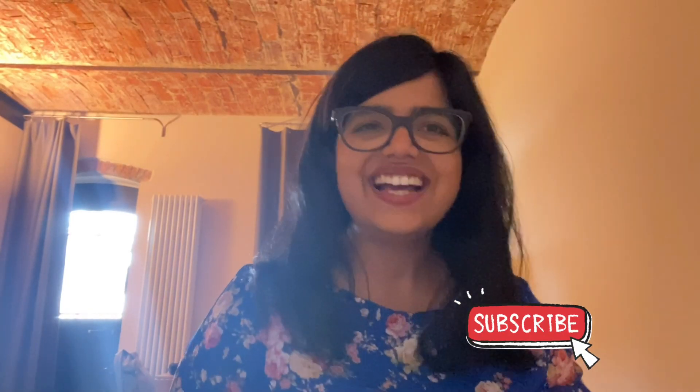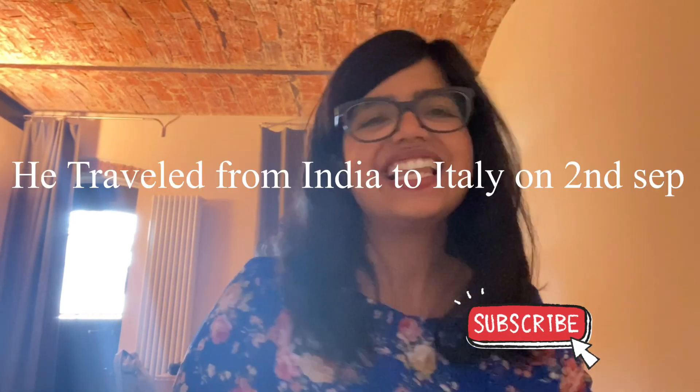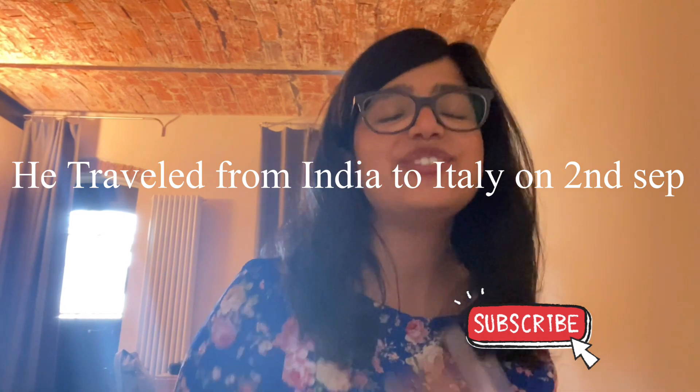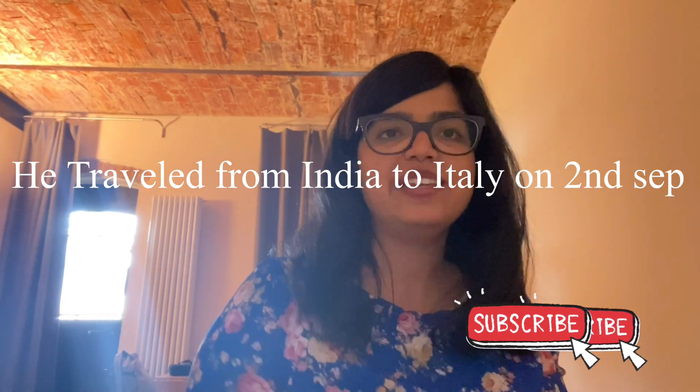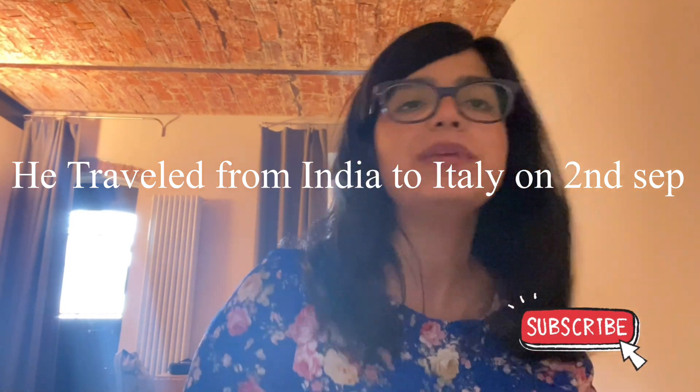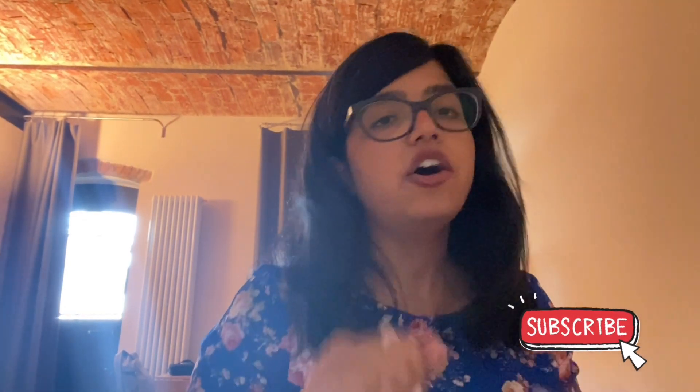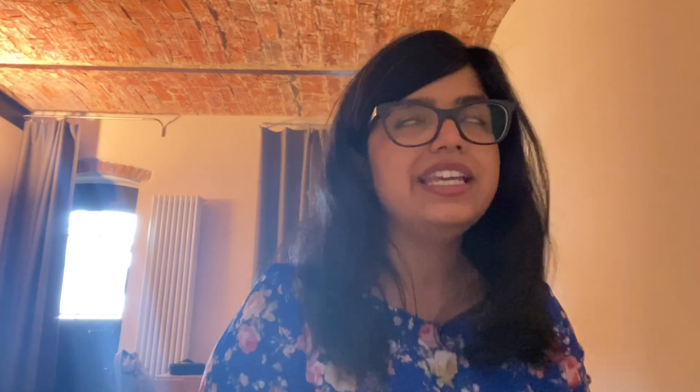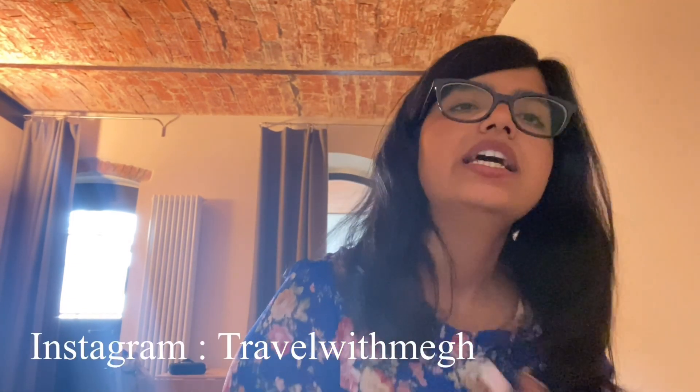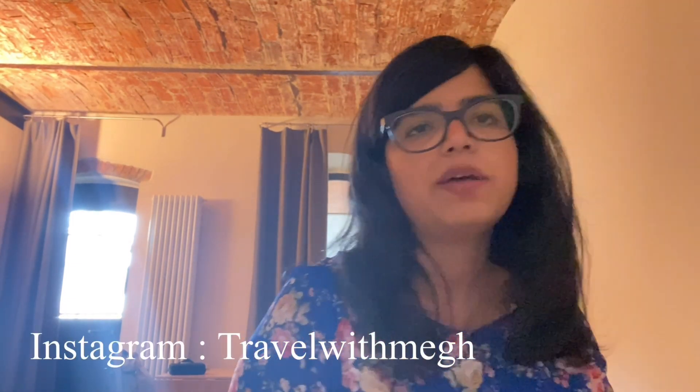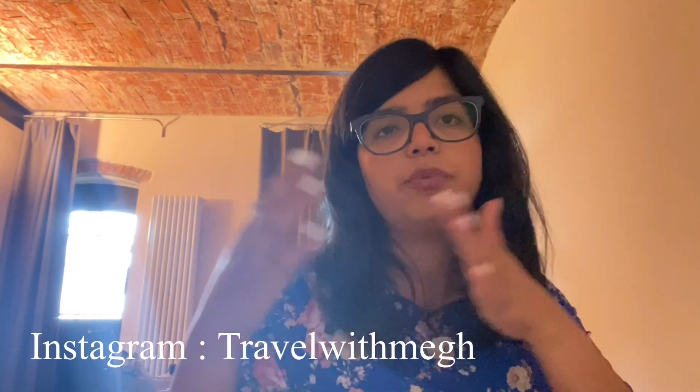Hello guys, welcome to your channel Travel With Me. Today I'm going to tell you if you're coming from India, Bangladesh, or Sri Lanka, how you can reach Italy. Just two days back, few of my friends came to Italy, so I'm going to tell you the process, how it goes on, what you have to do and when you have to do.